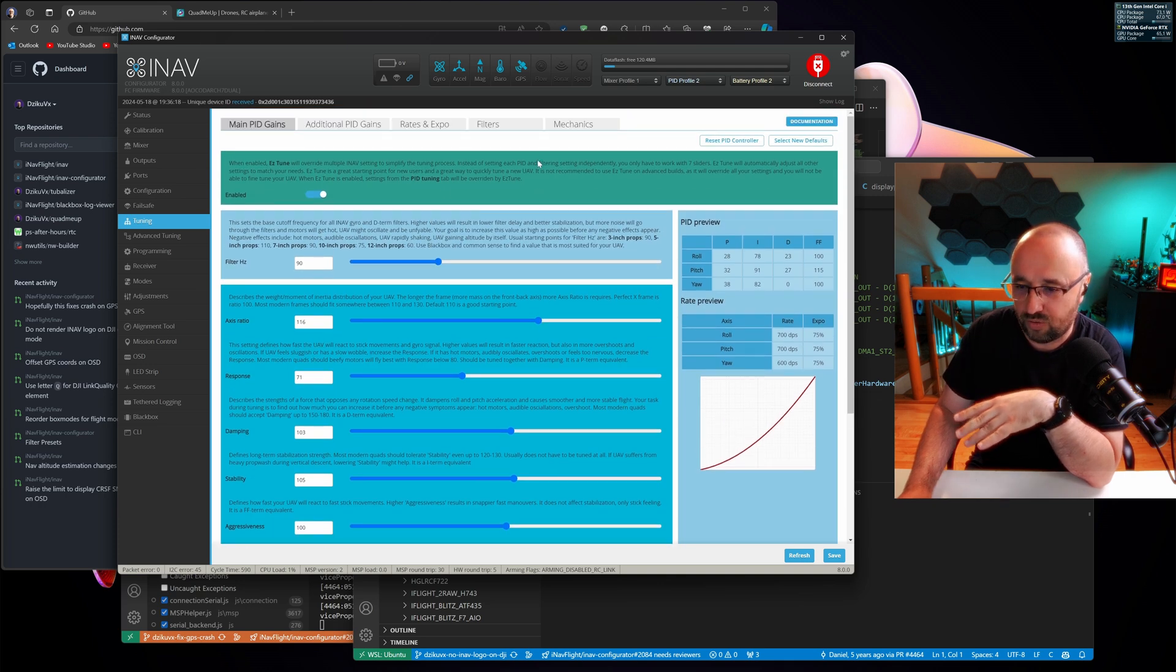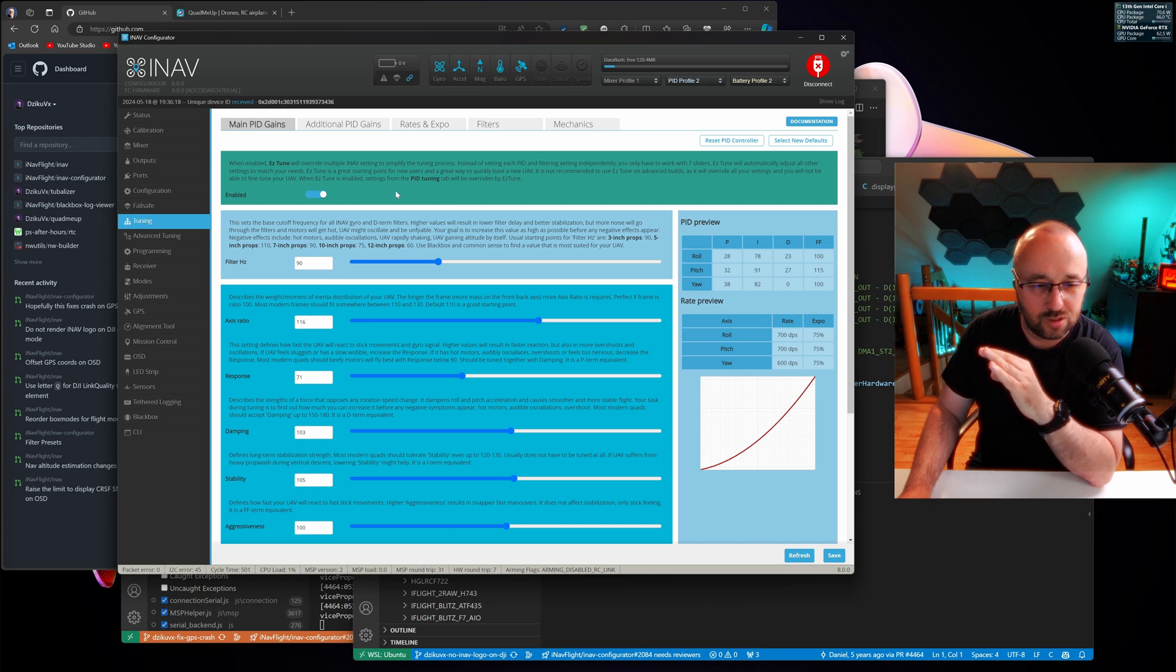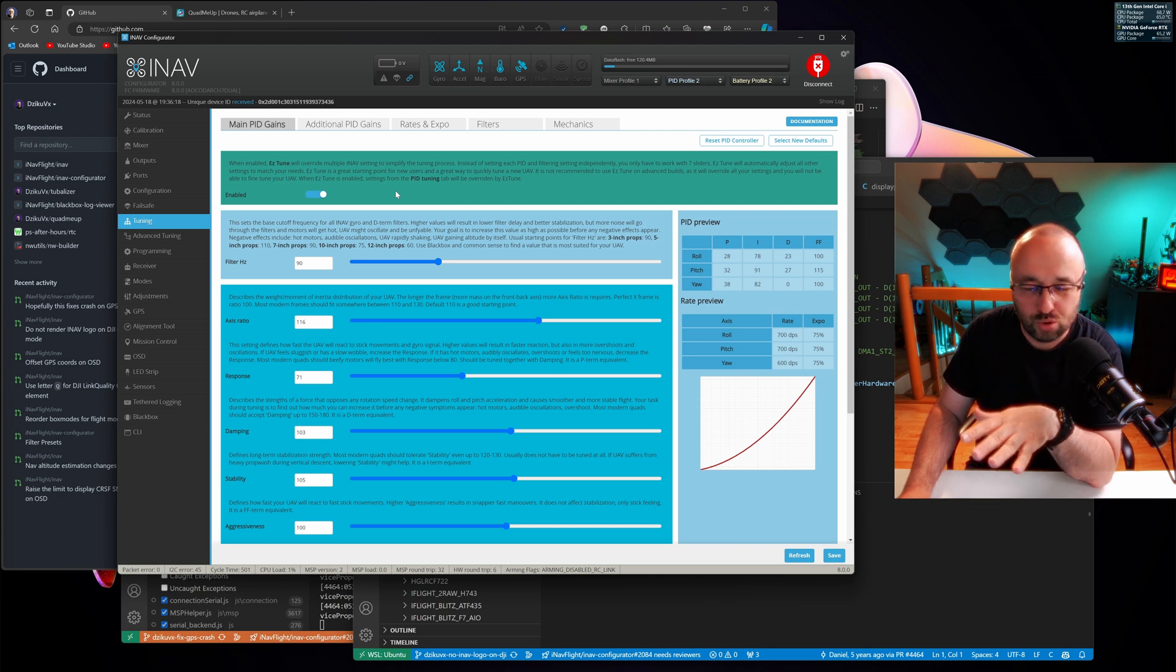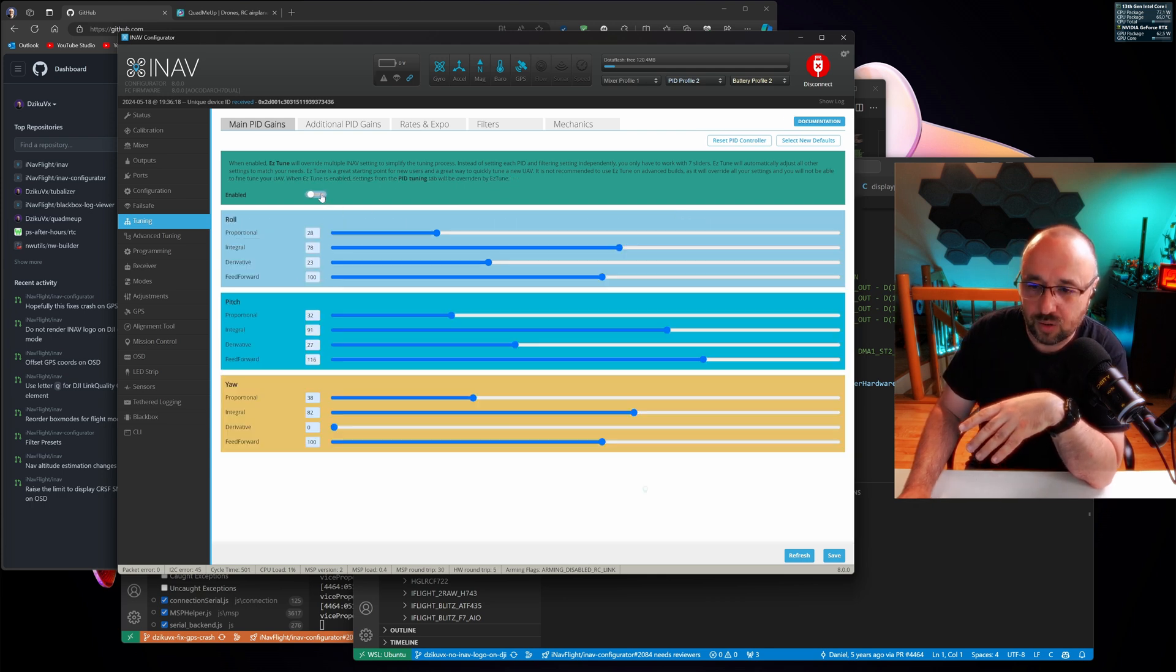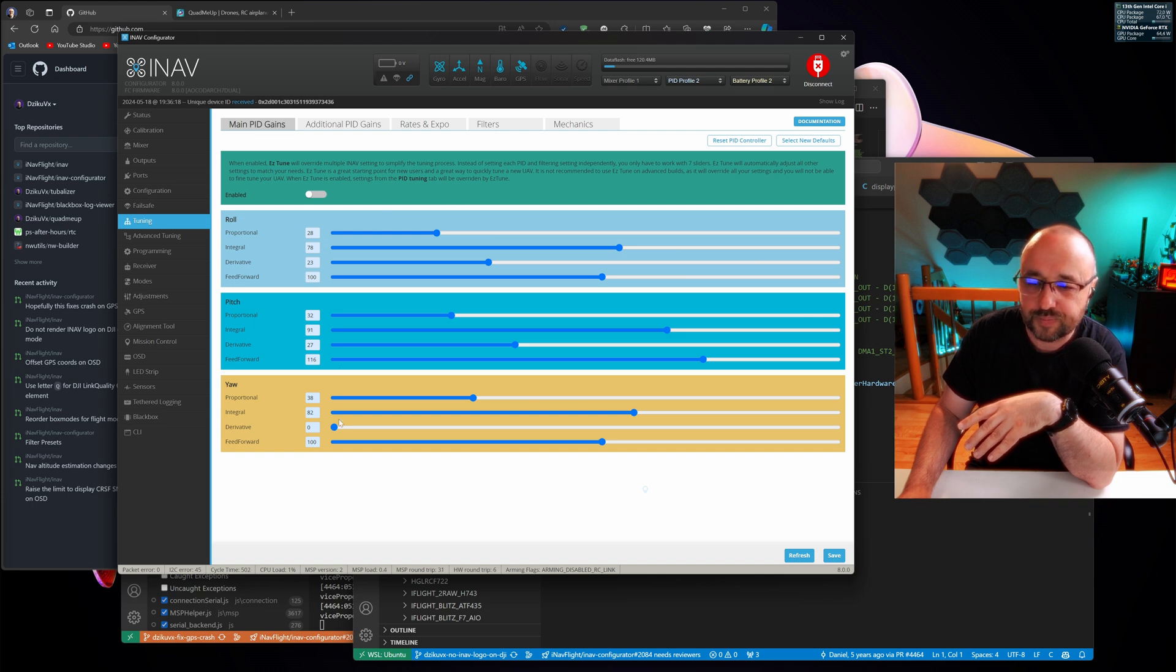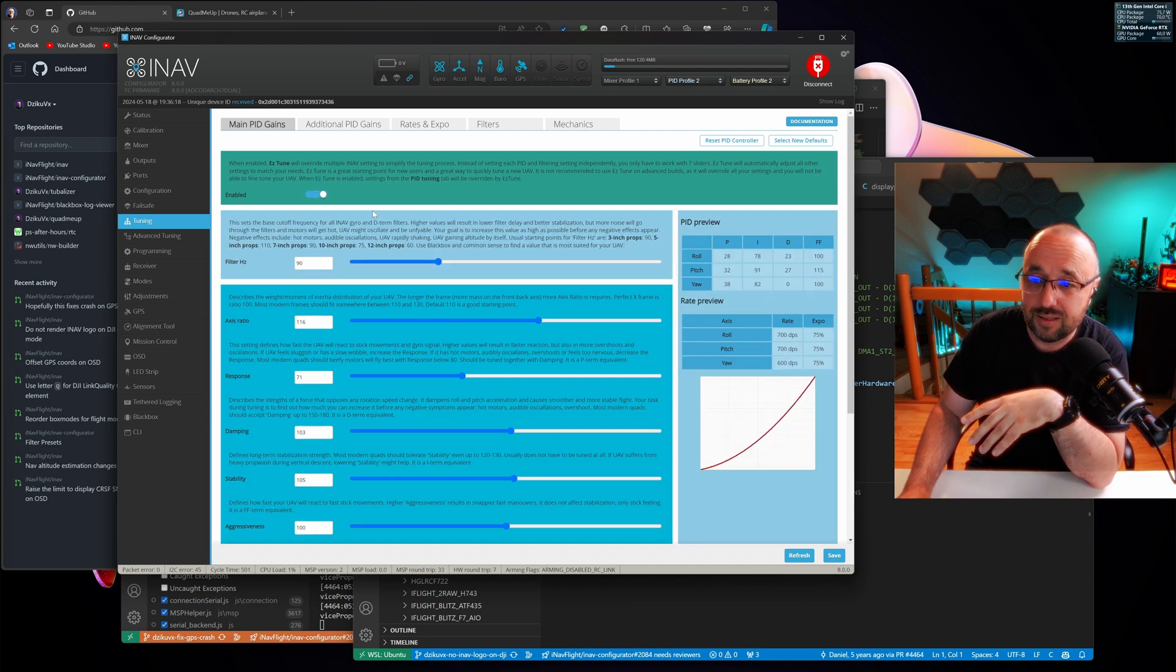Like the Acro performance, by default enabled with the EZtune, because EZtune is awesome. You should be using EZtune for tuning, much simpler than anything else. But of course, if you disable the EZtune, you have access to the traditional tuning.